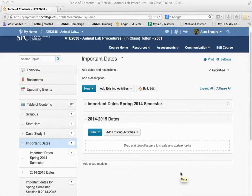In this last tutorial, I want to show you how you can easily rearrange modules and topics.